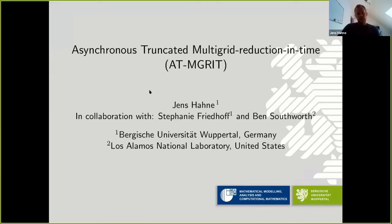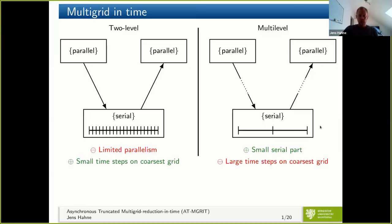Thank you for the introduction and welcome to my talk. I will talk about ATM-Grid, joint work from supervisor Stefanie and Ben. Let's start with a short motivation.